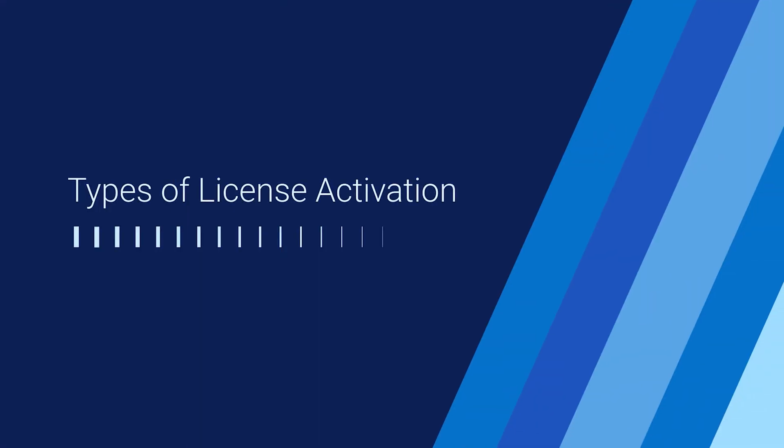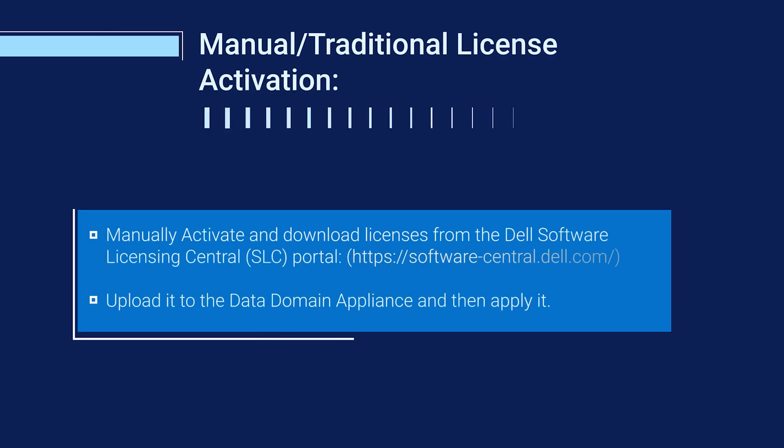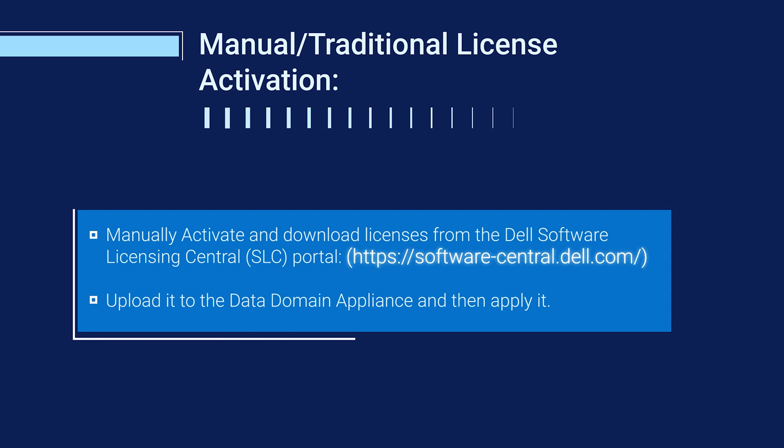We'll start with the types of license activation. There are mainly two methods to activate licenses in Data Domain. The first method is the manual or traditional approach where we manually activate and download the license from the Software Licensing Central Portal, also known as SLC. You can see the URL on the screen now. Then the license is uploaded to the Data Domain and applied there.